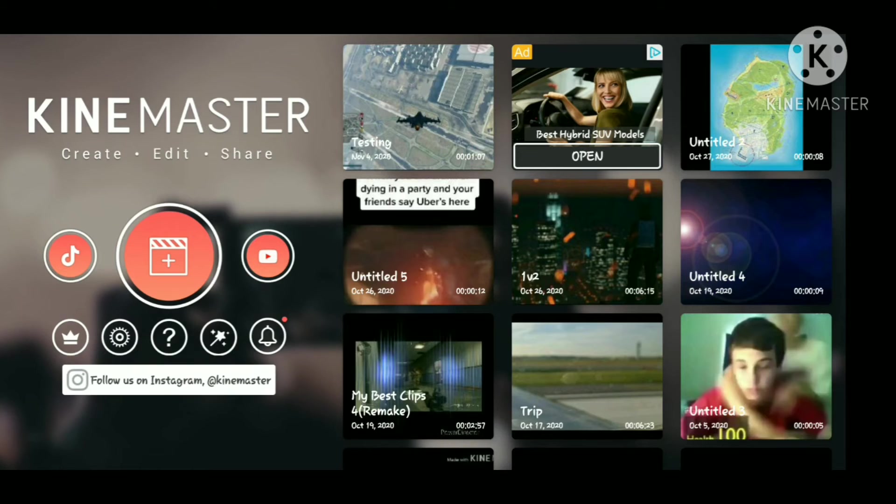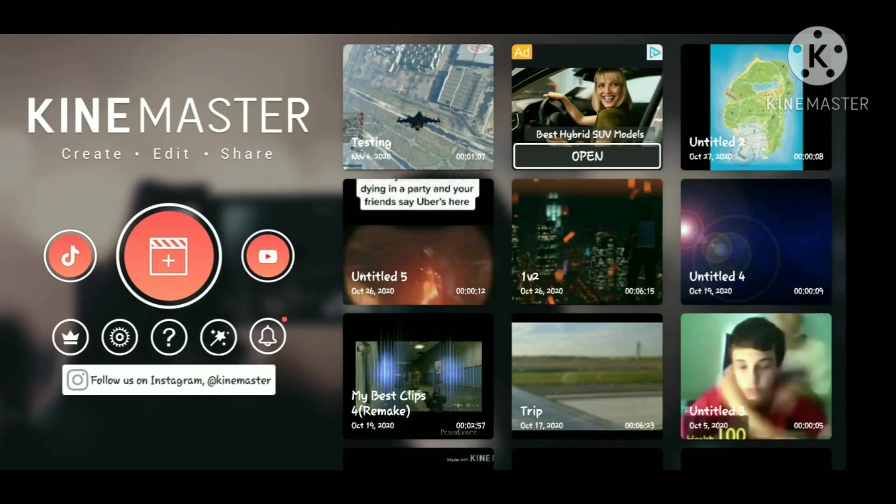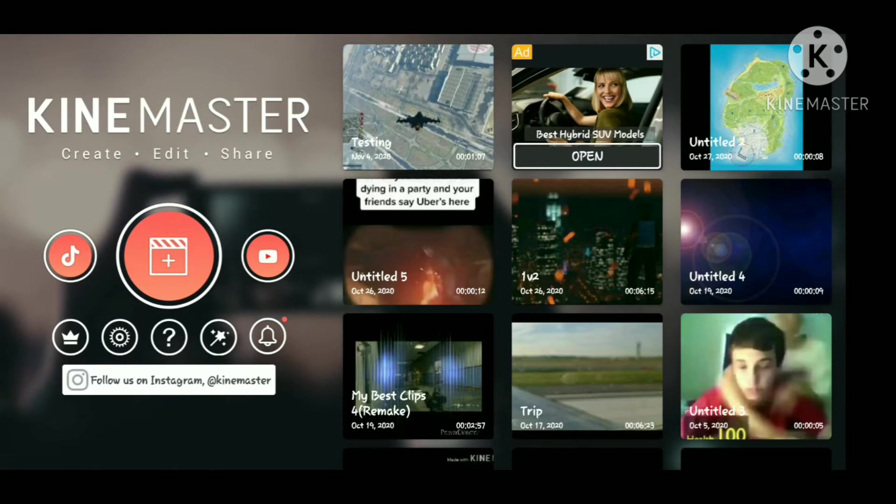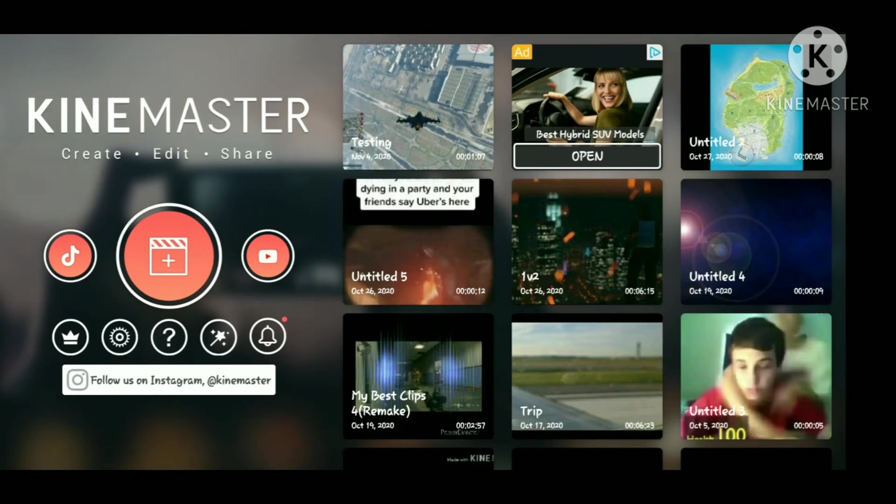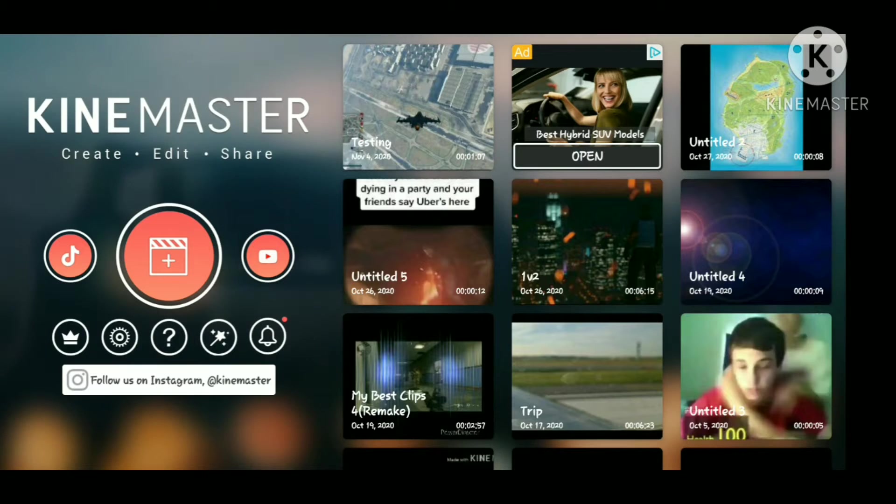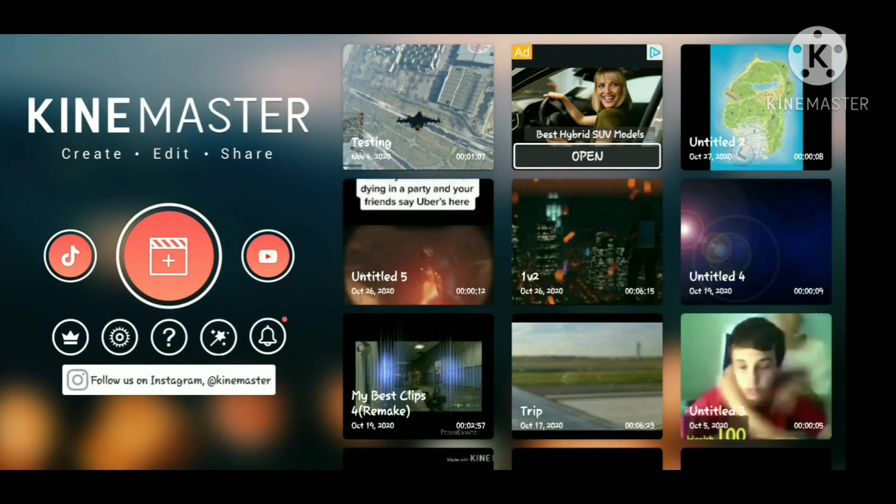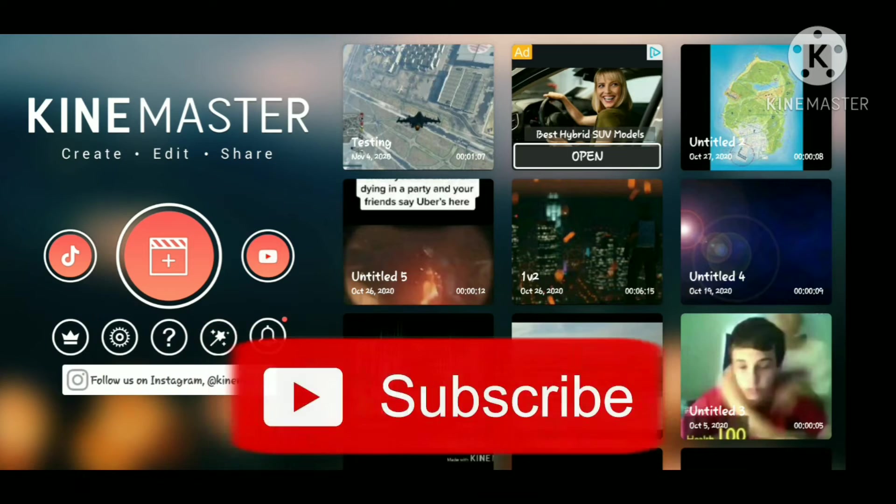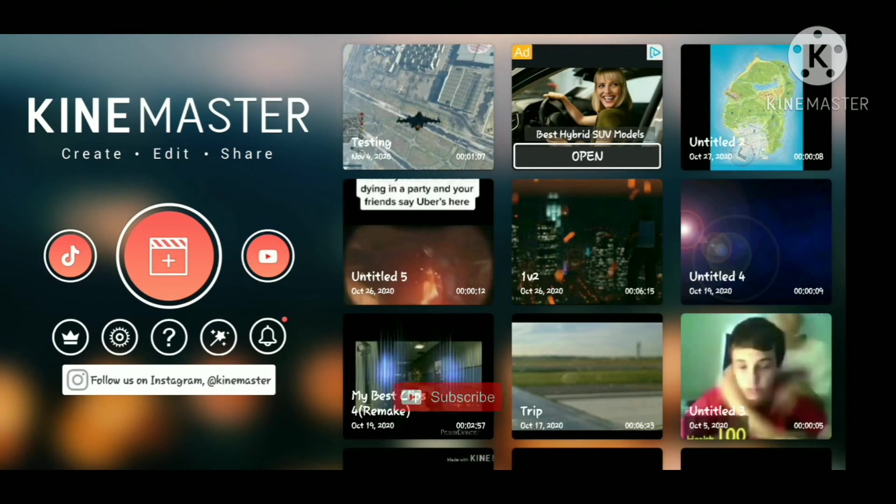What's up guys, it's Nice and welcome back to NTG Gaming. As you can see I'm currently on my phone using an app called KineMaster. KineMaster is an editing app that I use to edit all of my videos that are posted on Instagram or YouTube. This basically helps you do it very perfectly.